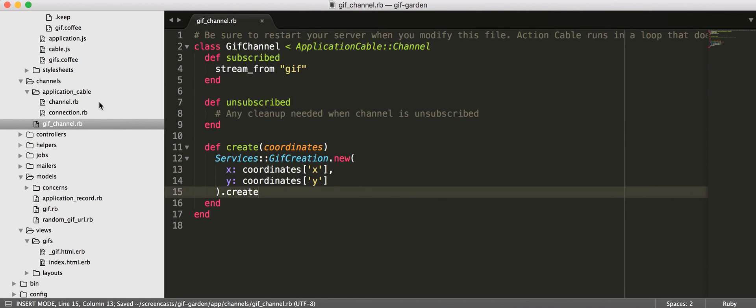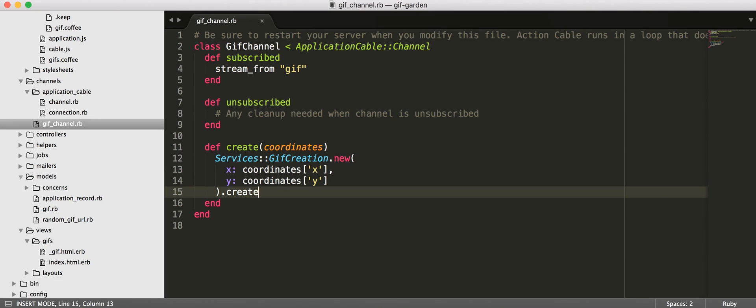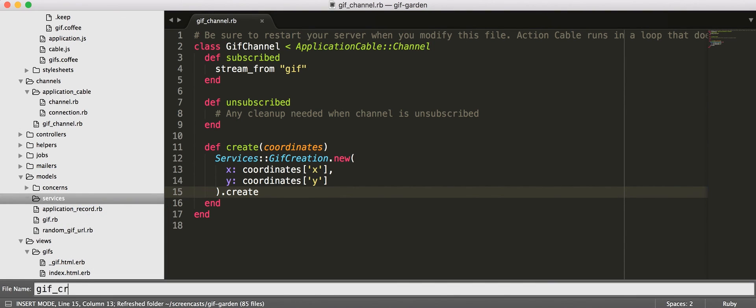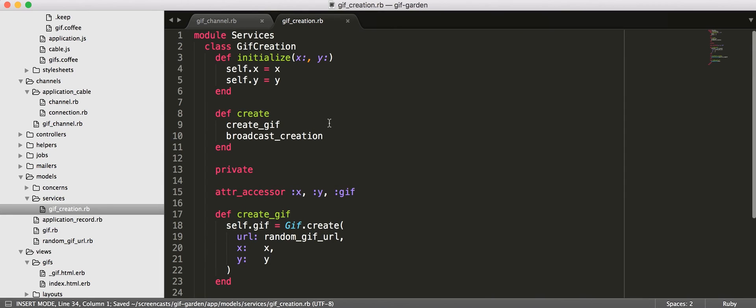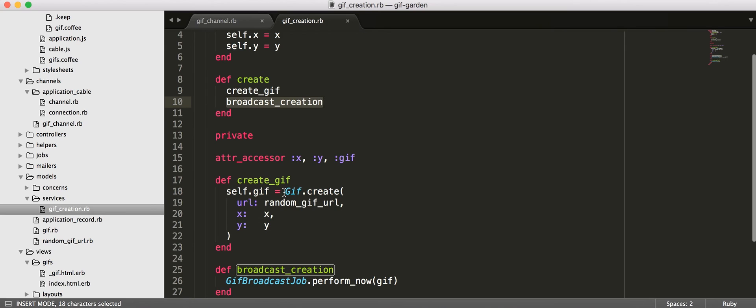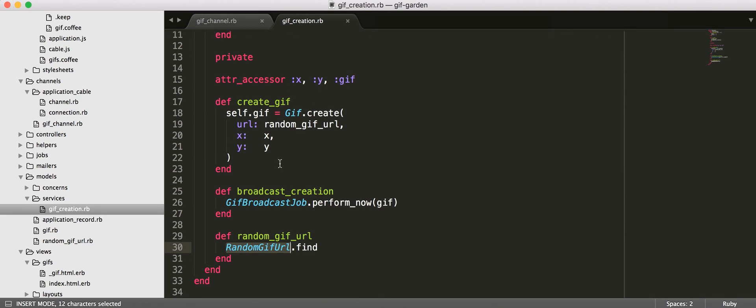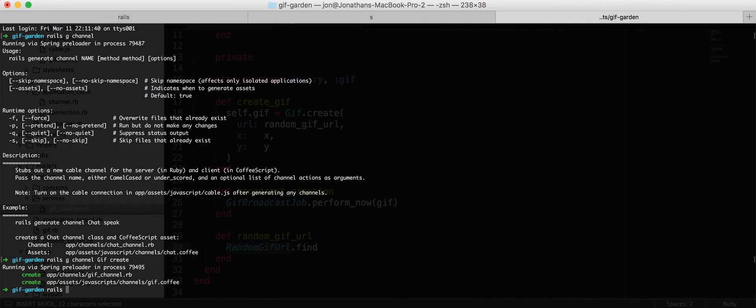Okay. So, let's go ahead and create our service. So, services directory here. And make it a GIF creation service. All right. I'm going to go ahead and paste some code in here because this isn't really what we care about. So, take in our coordinates and then we have a create method which creates the GIF and then we, what is most relevant here for Action Cable is that we're going to broadcast the creation of that GIF. So, here we're going to just create a GIF record using our random GIF URL class that we created earlier and the X and Y coordinates that got passed in. And then, we are going to use a job to broadcast that GIF's creation.